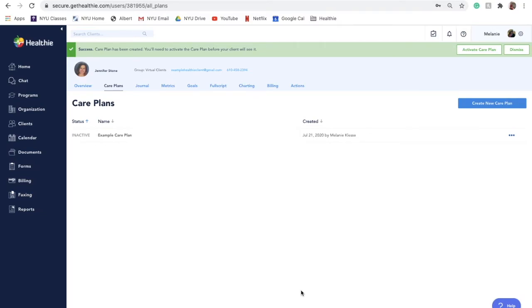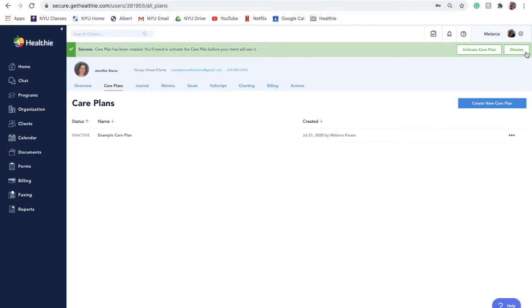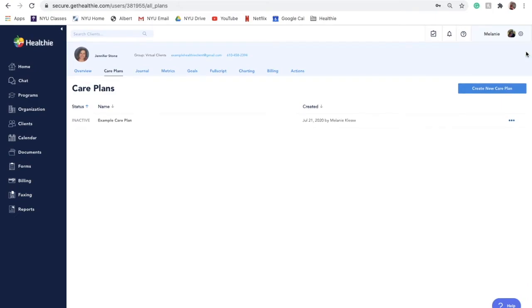After you create a plan, a green banner will appear within Healthie confirming that you have successfully added the plan with the option to activate or dismiss. If you dismiss the banner or want to activate a care plan in the future, simply click the three action dots next to your care plan. You will then see a new green bar confirming that your care plan has been uploaded to your client's account indicating that it is now active.